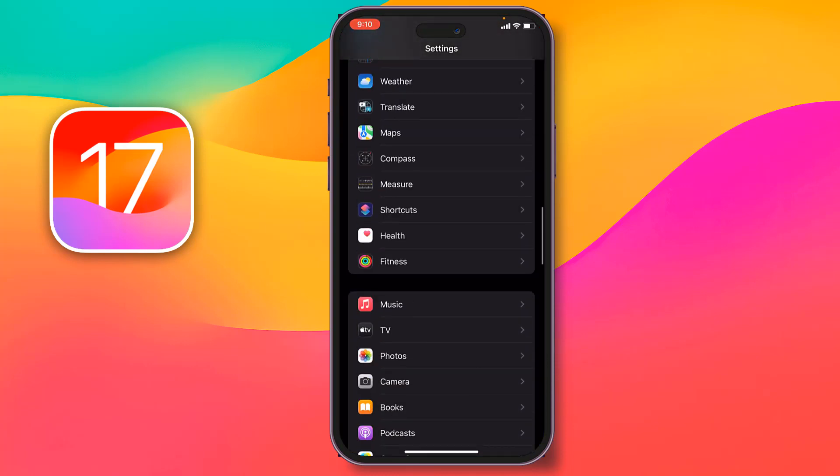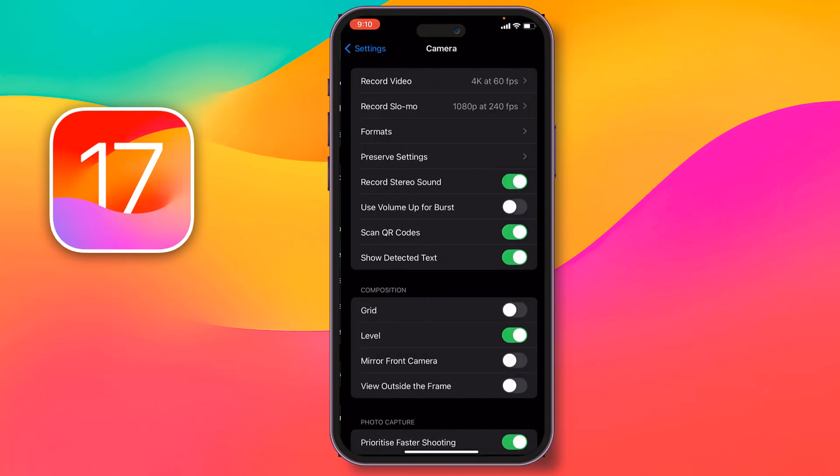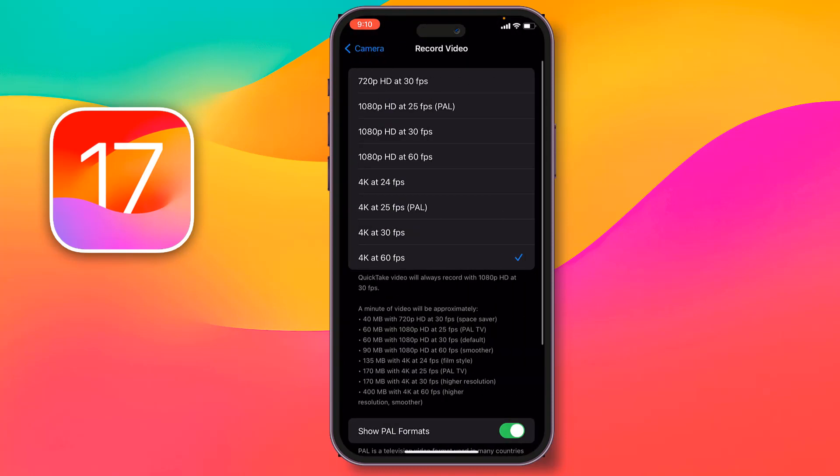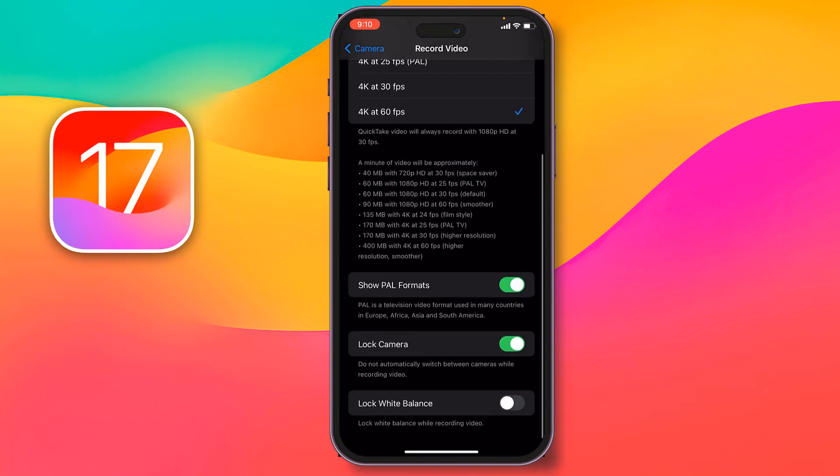Camera. From here, then you have to tap on Record Video. After that, you have to scroll down all the way.